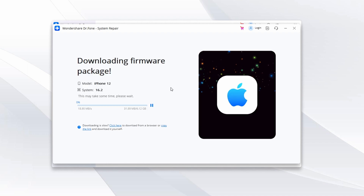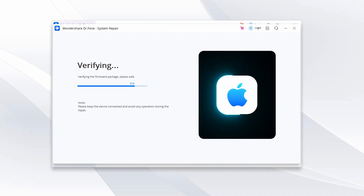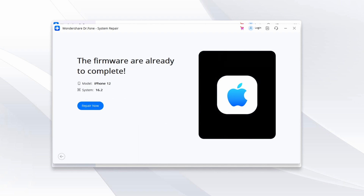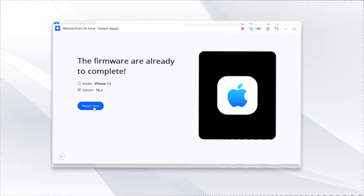Click the Download button to download suitable firmware. Once the download is complete, Wondershare Dr. Phone will proceed to install the firmware on your iPhone 13. After the firmware is downloaded and installed, click Repair Now to initiate the process of fixing the white screen of death. Dr. Phone will begin repairing the iOS system. Make sure not to disconnect your iPhone during this procedure.